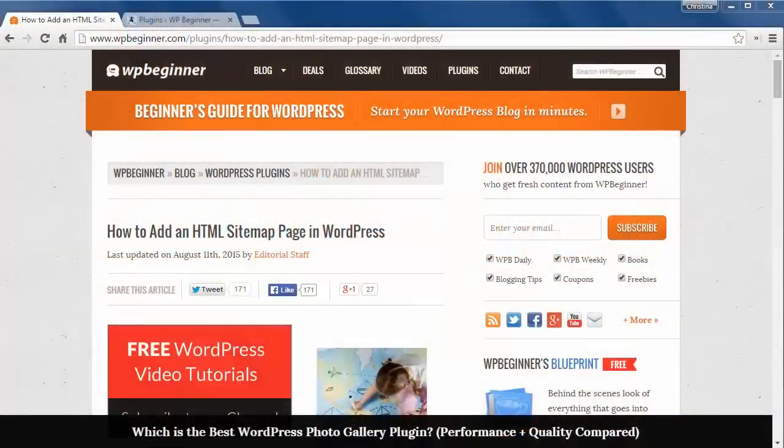Welcome to WPBeginner and thank you for watching. In this video we'll look at how to add an HTML sitemap page in WordPress.